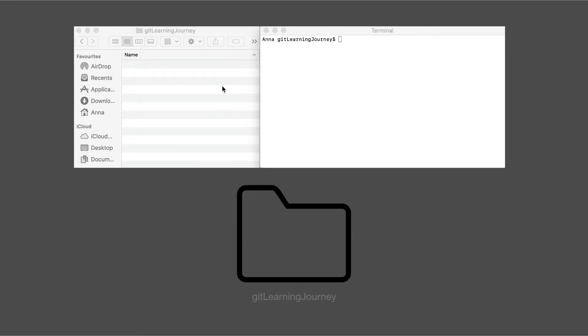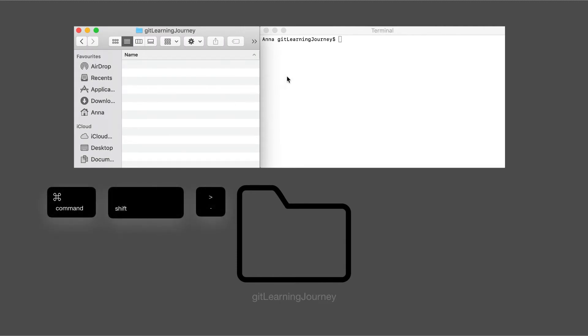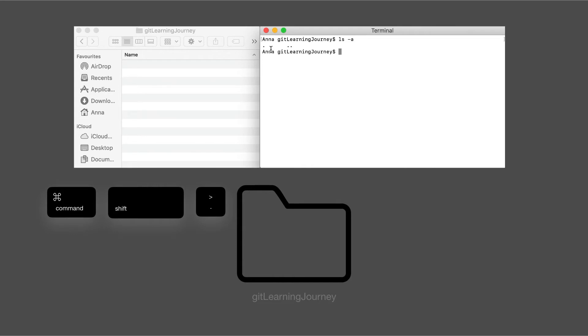We have to be inside the folder that we want to create a repository within, and that's the Git Learning Journey folder. And we want to show all the hidden files, so I press Command-Shift-Dot, there's no hidden files, and in the terminal I can write ls-a, and once again no hidden files. We only have a dot which represents the current directory, and a double dot that represents the parent directory.